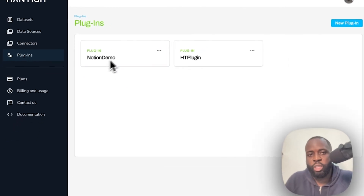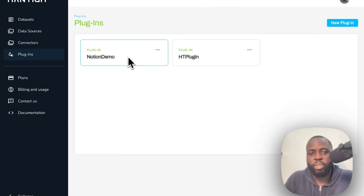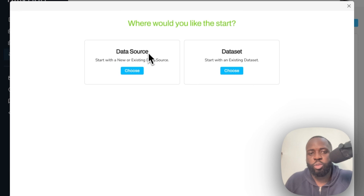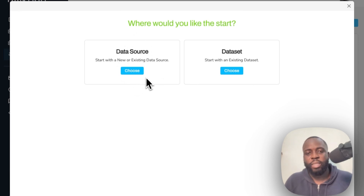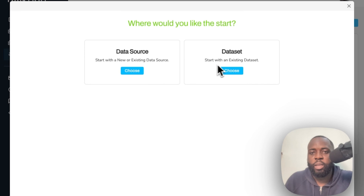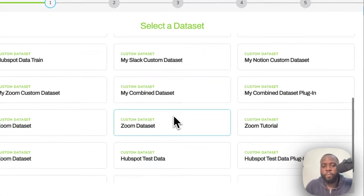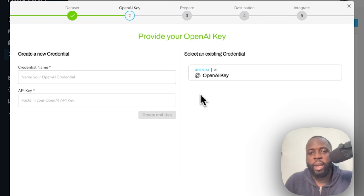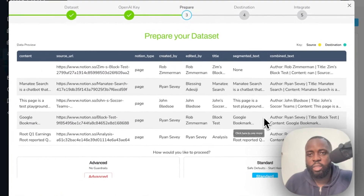I have a Notion demo plugin already created, but I'll show you how to create one for yourself. Navigate to 'New Plugin' and click on it. You have two options: select a data source (which takes you through the full setup process we just completed) or use an existing dataset. Since we've already done that, click 'Existing Dataset', choose the Notion dataset we just worked on, click Next, and then select an existing OpenAI credential or paste your API key to create one.